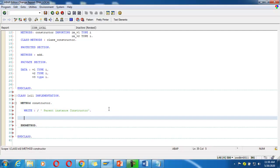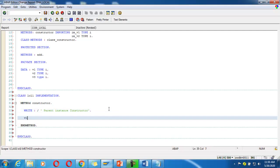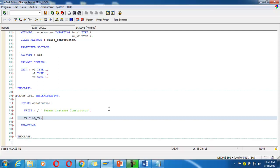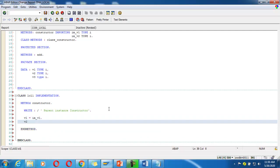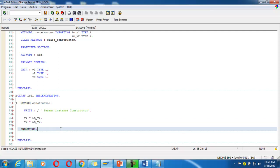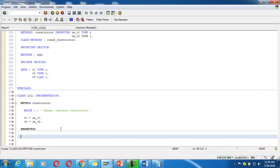I assign the variables: v1 is equal to im_v1, v2 is equal to im_v2. Then I define the third variable's assignment as well.